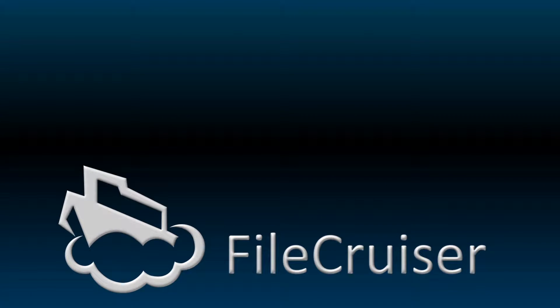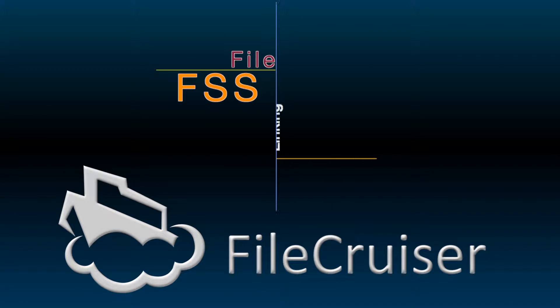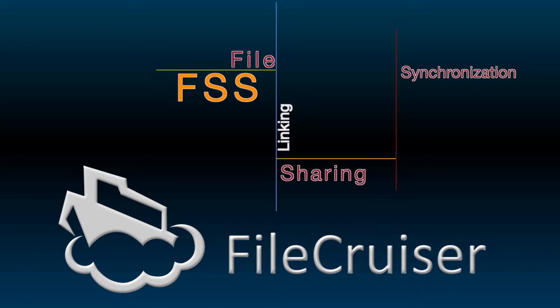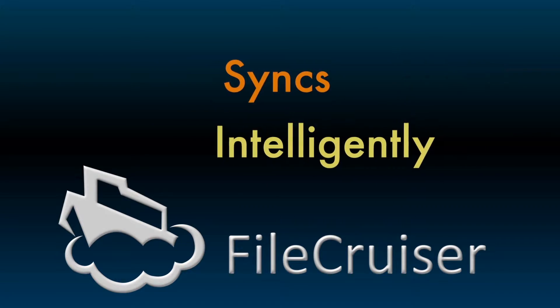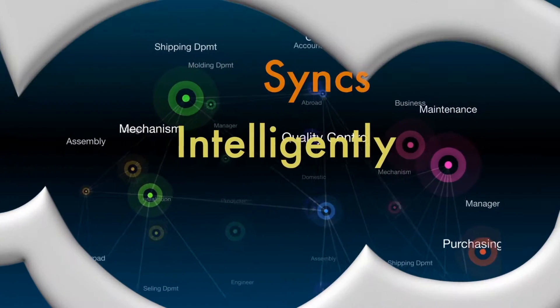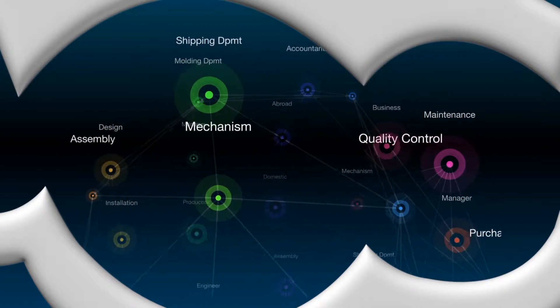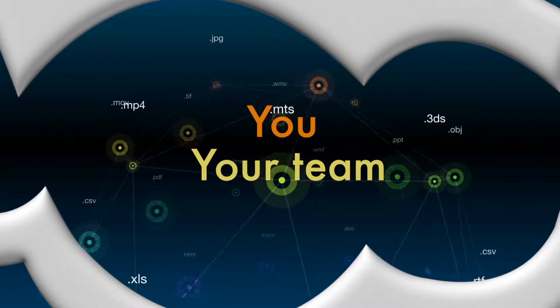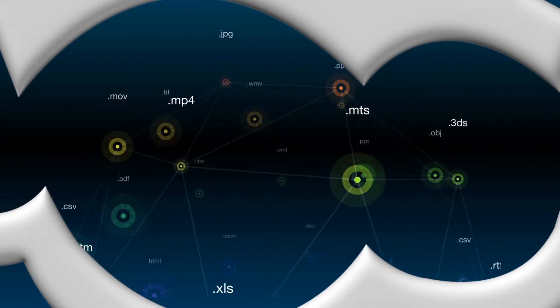Why not build your own cloud solution? FileCruiser provides your business with all of the file sharing, synchronization features, and collaboration tools that help you and your team work more efficiently.